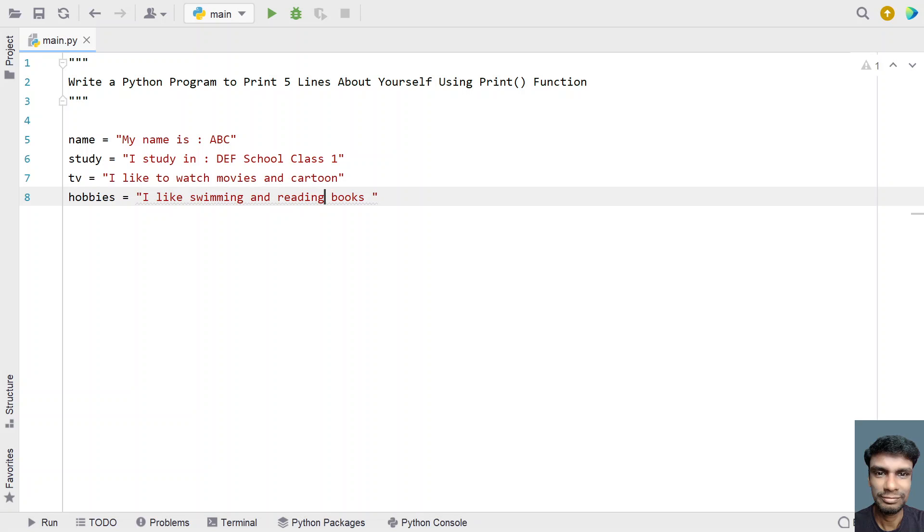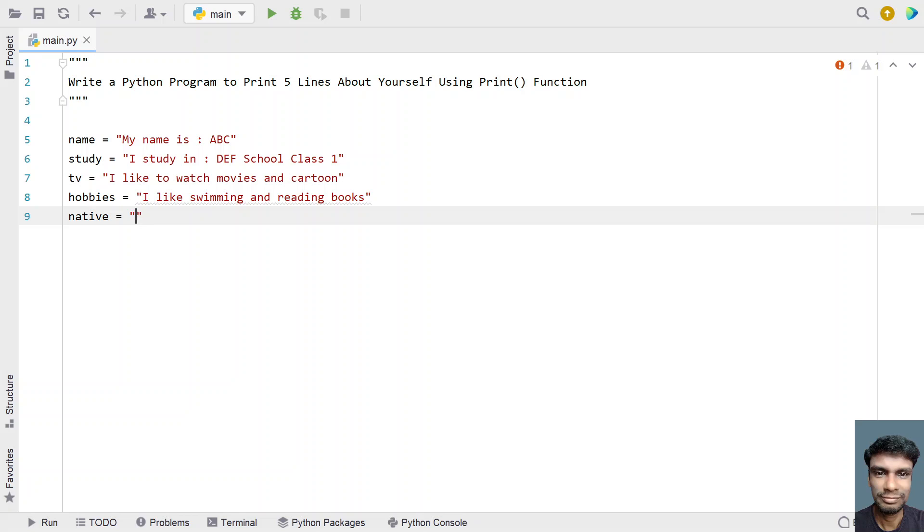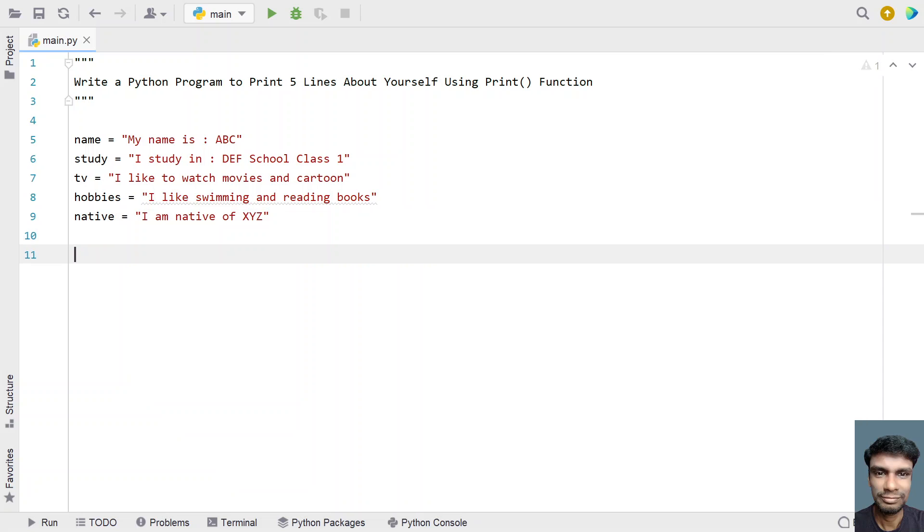Let's say something like native, native place. I am native of XYZ, you can replace this with a place name.